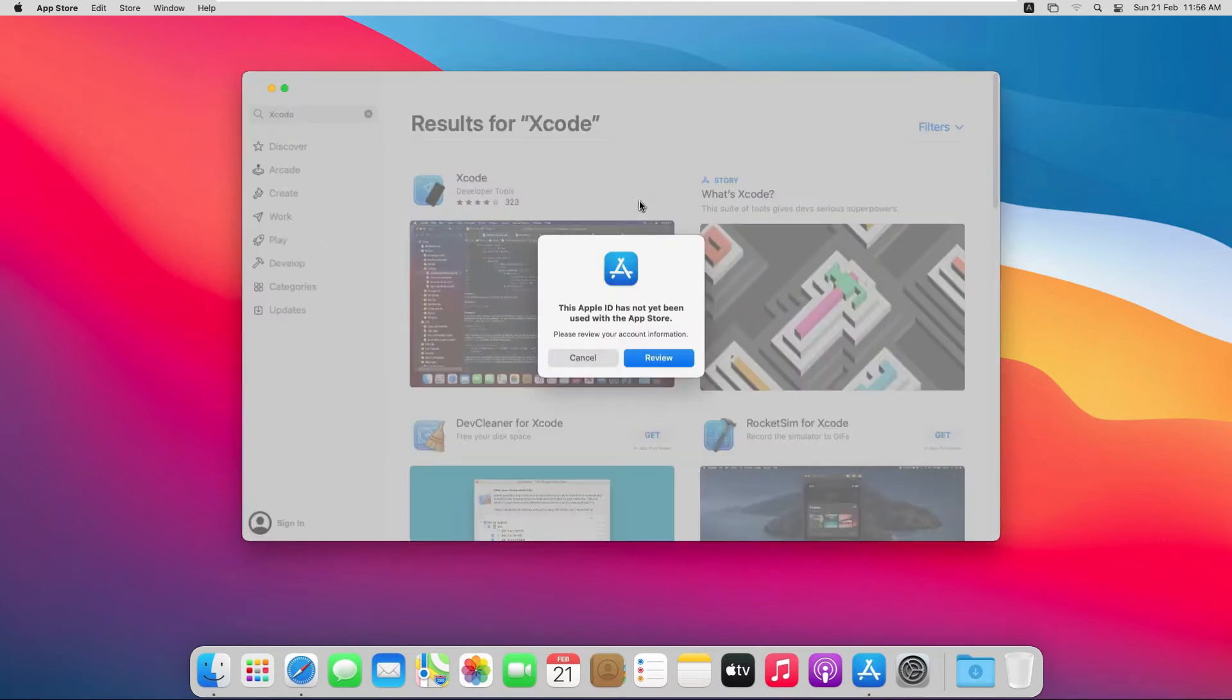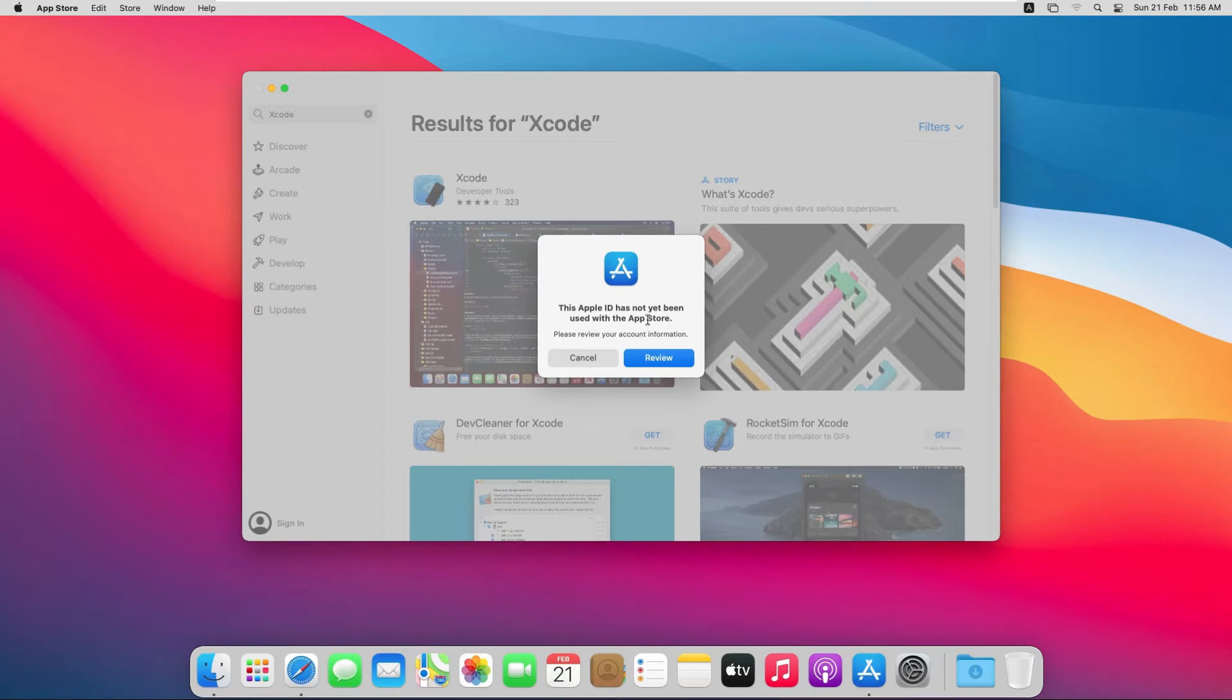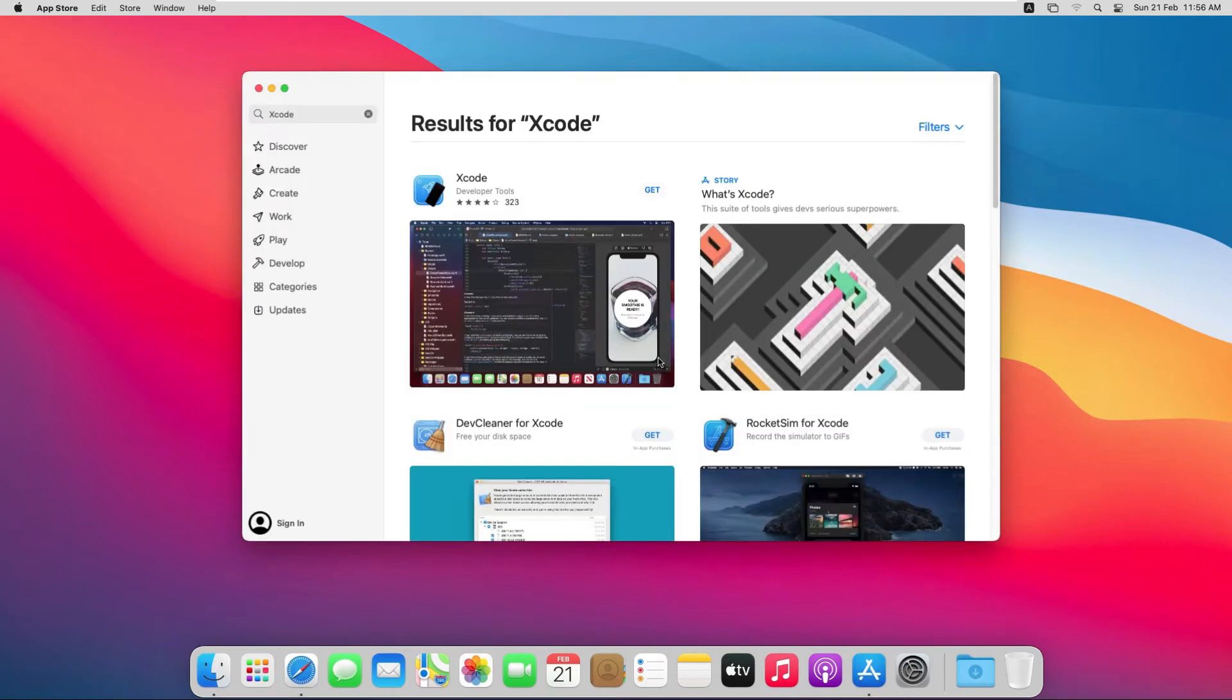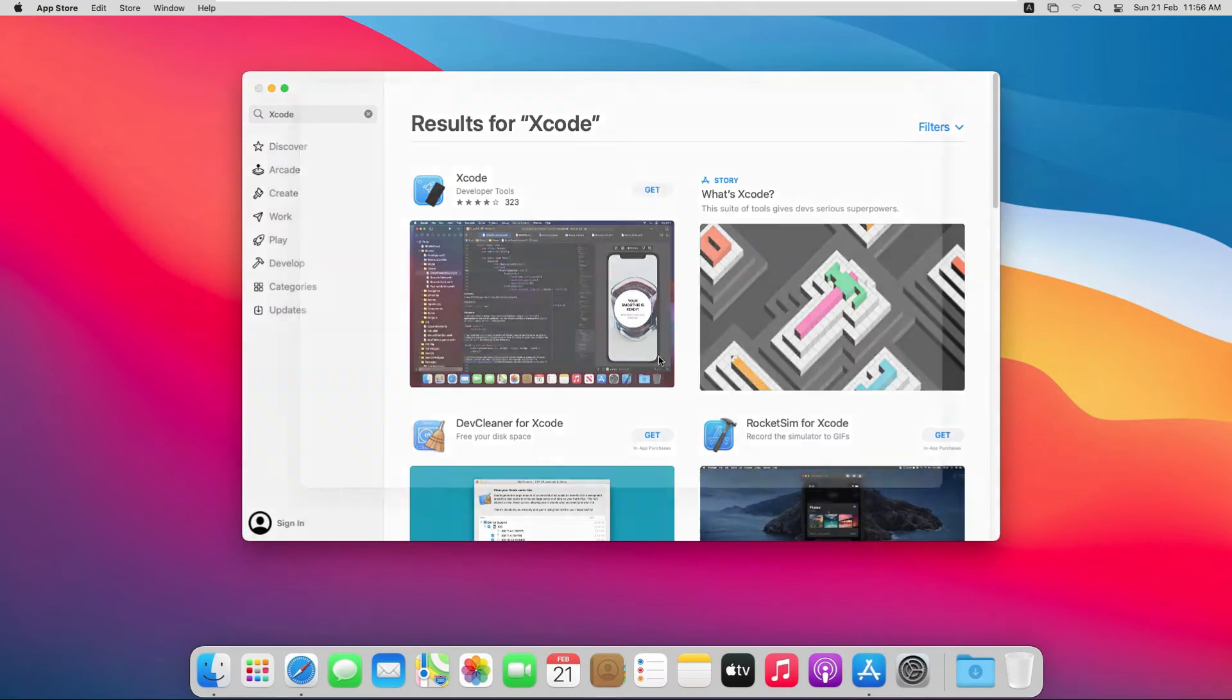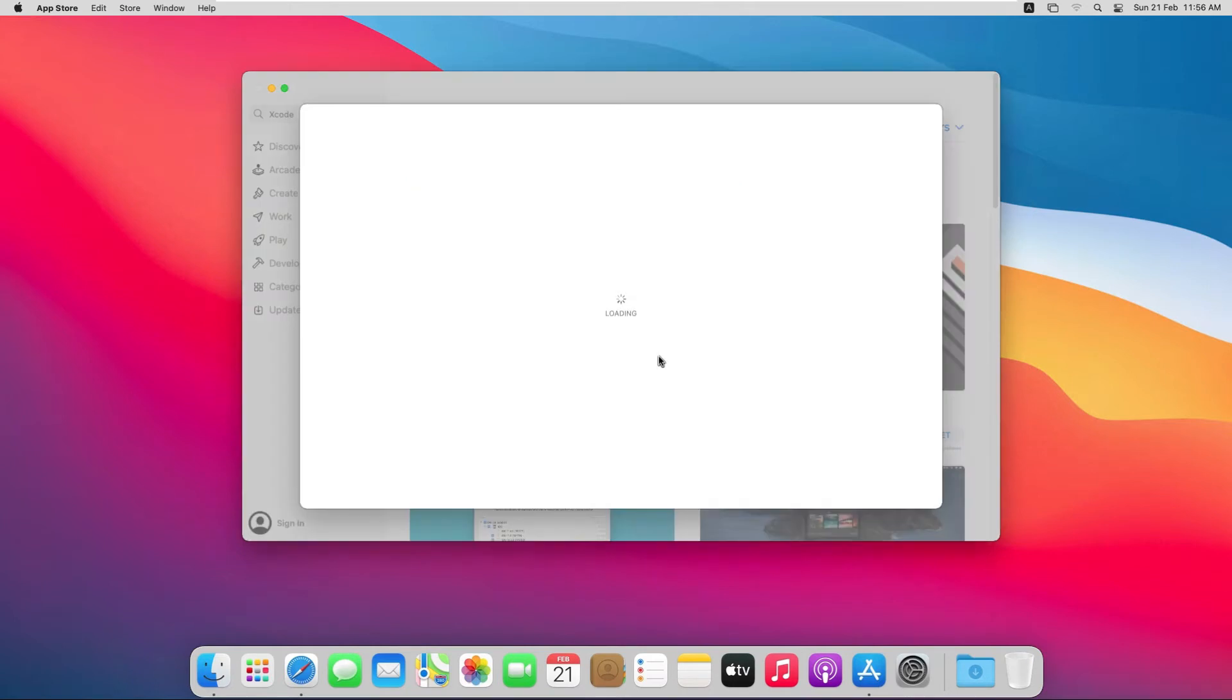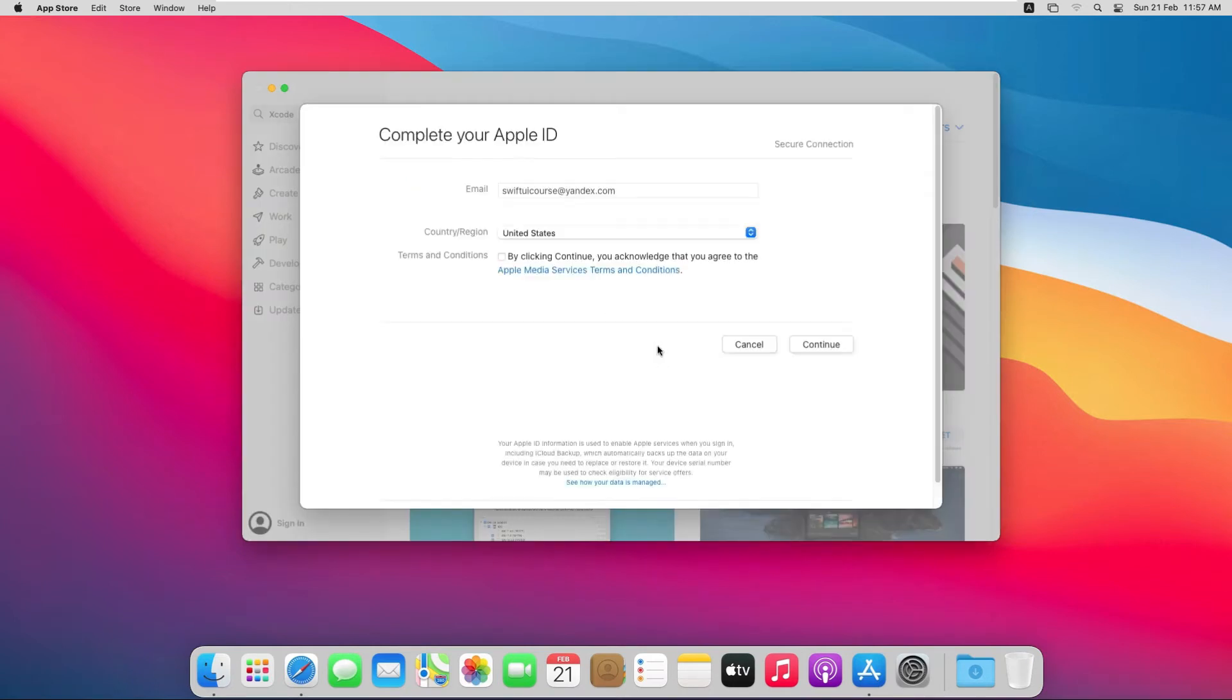Because we just have created a new Apple ID, the App Store is notifying us that your Apple ID has not yet been used with App Store. So for this we have to click on the Review button. From here, agree with the terms and condition and click Continue button.